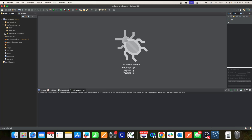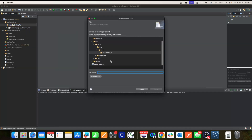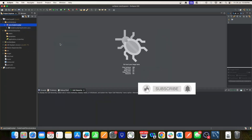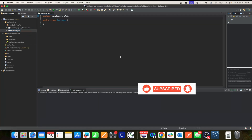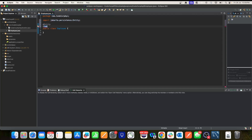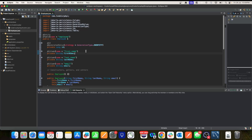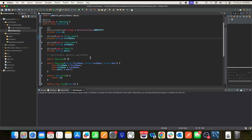Once the project is ready, create a model — an entity class. Go to your package, click New Java Class, name it 'Employee'. Annotate it with @Entity and @Table, giving the table a name like 'employee' — this is the name that will be used in the database. Then add fields: a Long id as the primary key, first name, last name, and email.